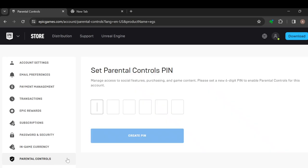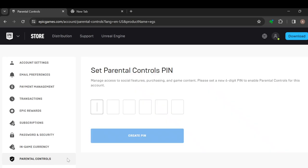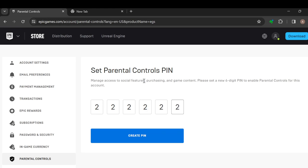Once you click on it, it will load and then you will be asked to set a parental controls PIN. So just set the PIN that you desire, and then once you're done, click on create PIN.